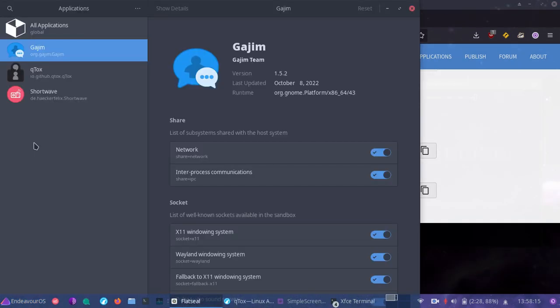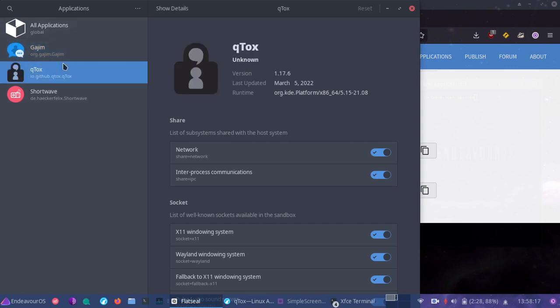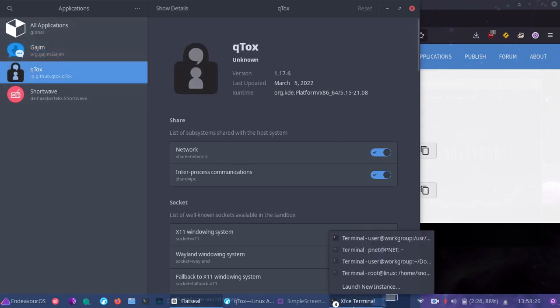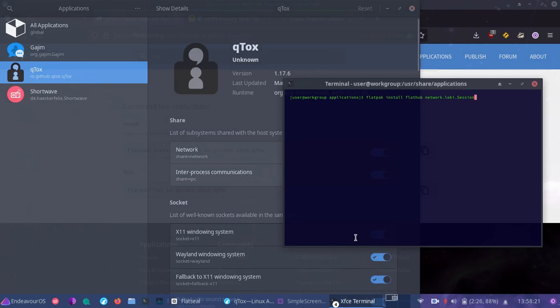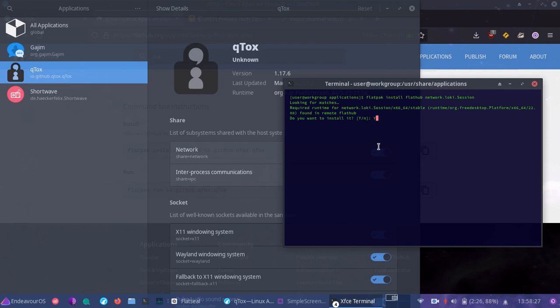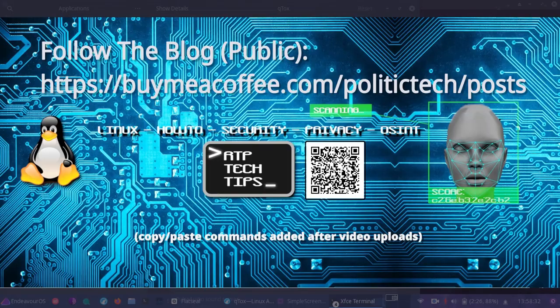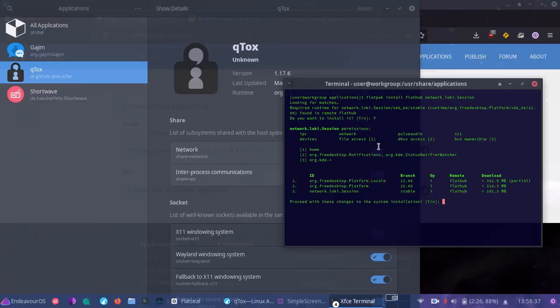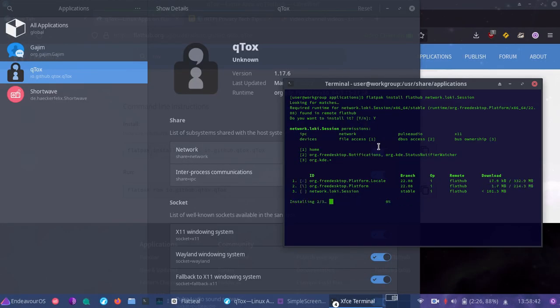So right now we have a few different encrypted messengers here. We also may decide we want to go through the process of installing session as a flat pack. So let's go ahead and do that. As you can see the command there, I will copy and paste these commands into the blog. So if you want something to follow with copy and paste instructions, simply go to the blog post. And we're going to go why to continue with this installation.